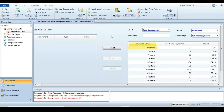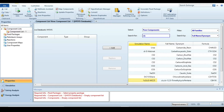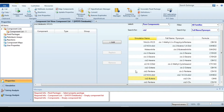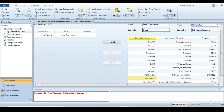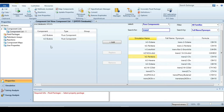Now we are in the HYSYS environment. The first step is to specify the components involved in the simulation. There are two: the first is cis-2-butene — here is cis-2-butene — and the second one is trans-2-butene. Here we have trans-2-butene. So we have already specified both components.